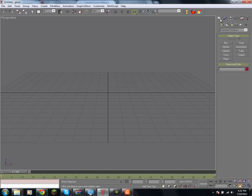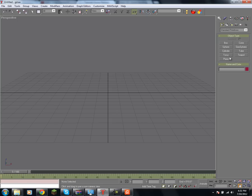First, we're going to be working with basic shapes, or standard primitives, as they're called in GMAX. Those are the box, cone, sphere, cylinder, and I don't work with many of the other shapes.